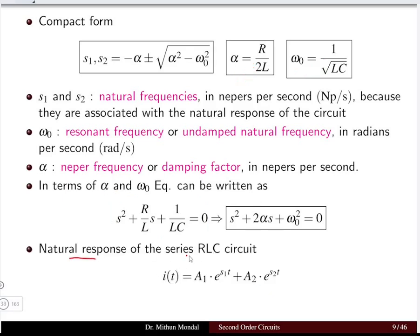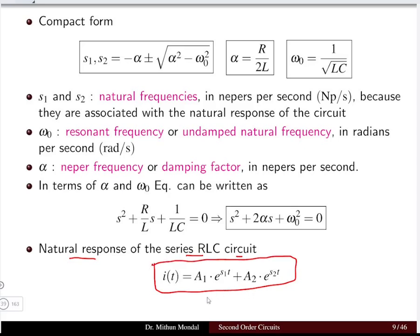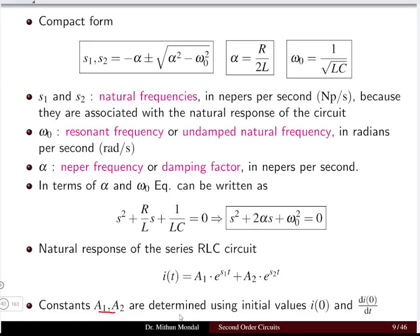The natural response of the series RLC circuit is: i(t) = A₁e^(s₁t) + A₂e^(s₂t). There are two constants A₁ and A₂ corresponding to roots s1 and s2. These constants are determined using the initial values I(0) and dI/dt|₀. There are three possible types of solutions depending on the relationship between α and ω₀.